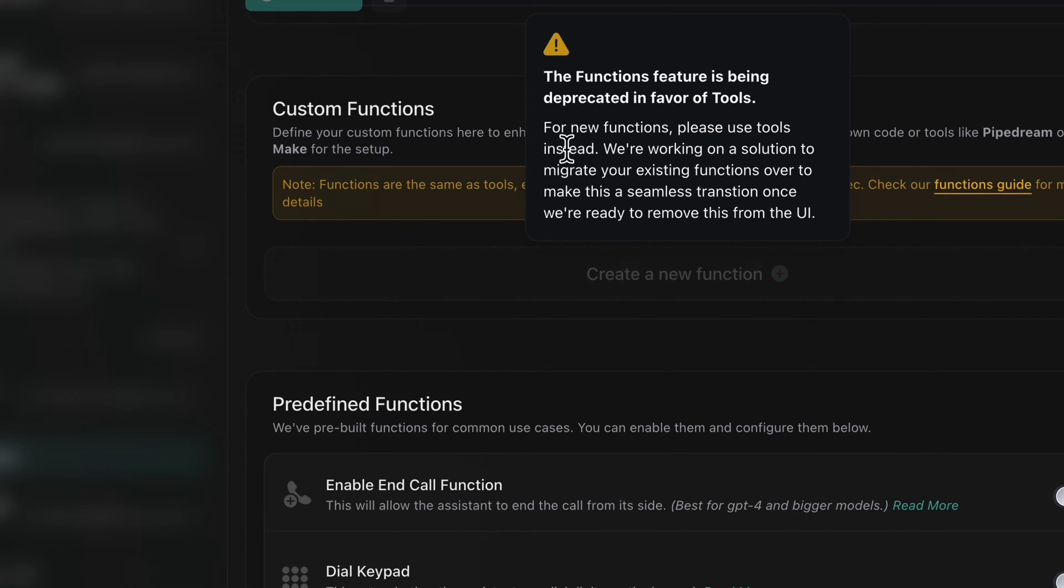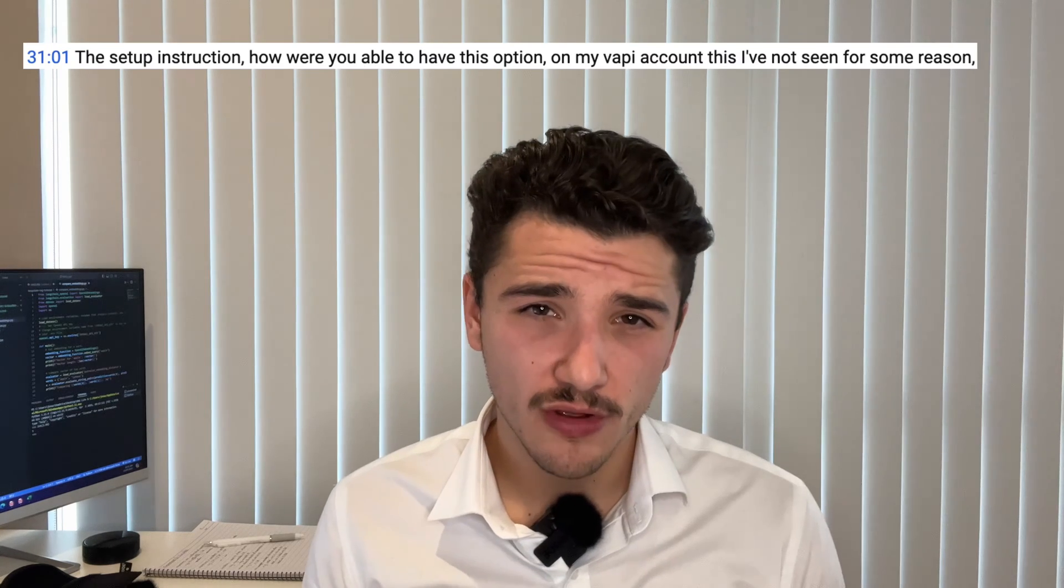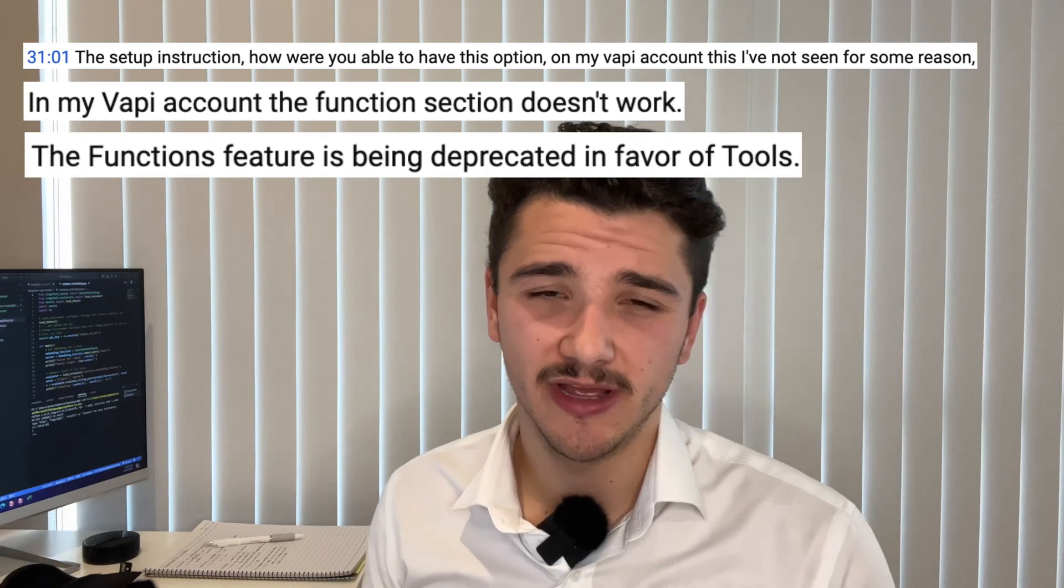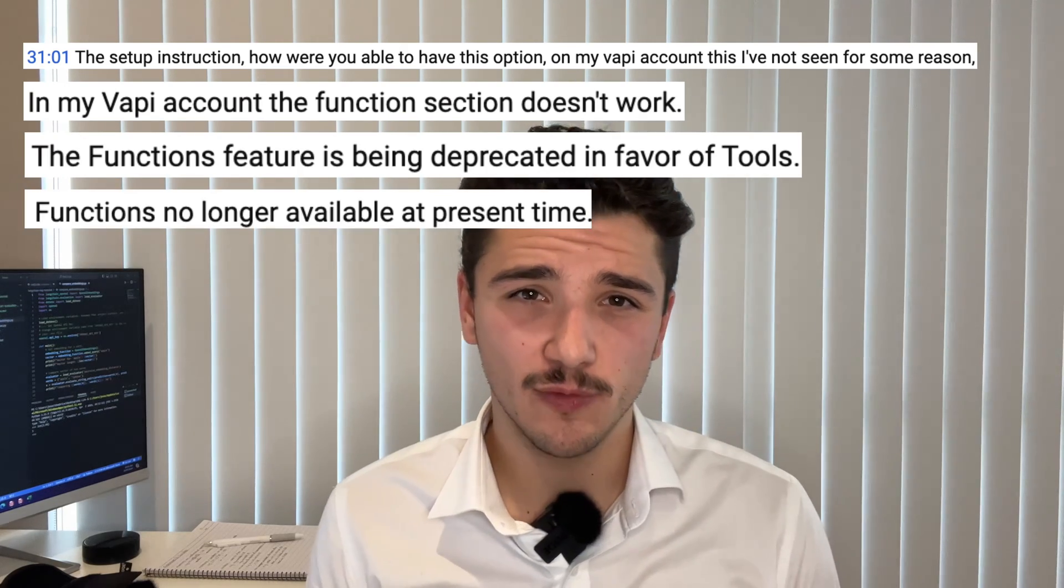Hello everyone, today we are going to be walking through how to use Vapy tools. As many of you know, functions have been deprecated in Vapy and I've heard from a lot of you now that watched my last 40 minute Vapy tutorial that you needed some assistance with navigating these new tools.